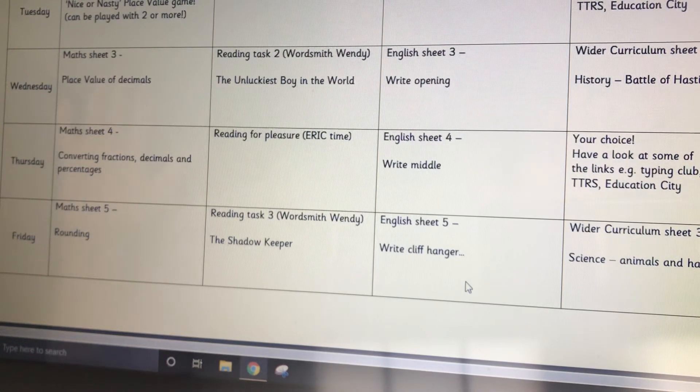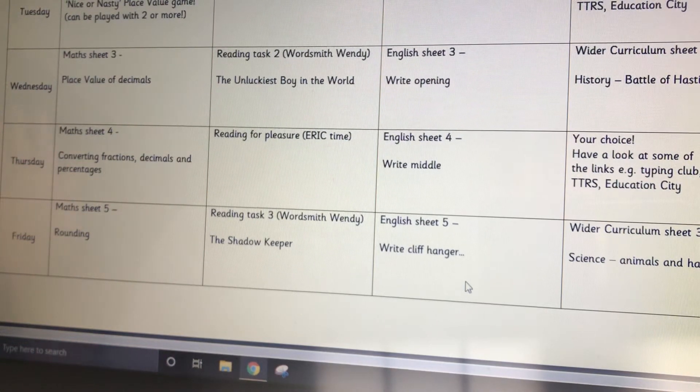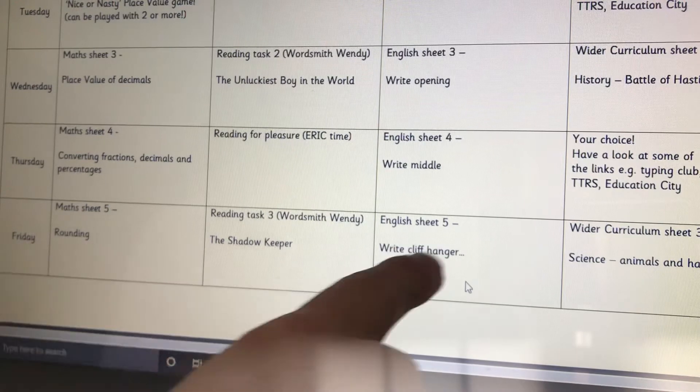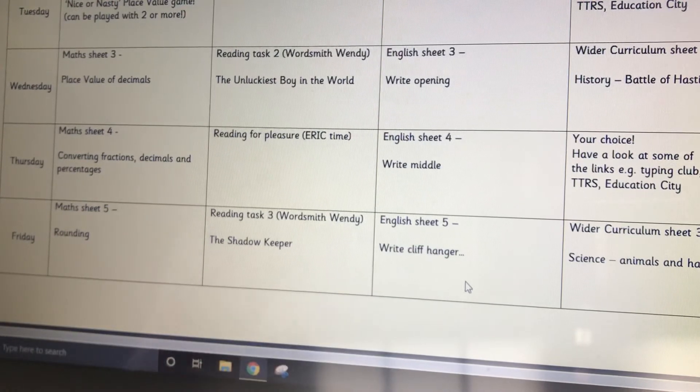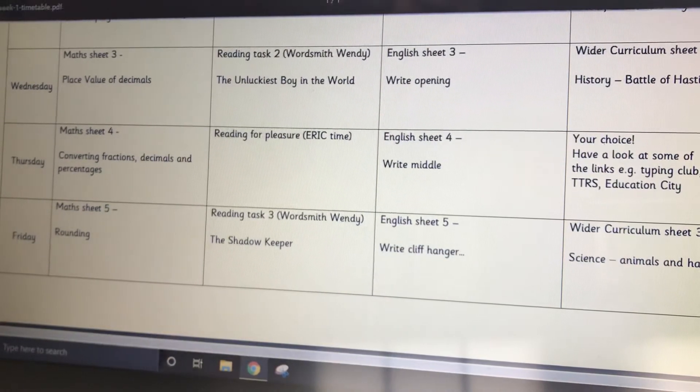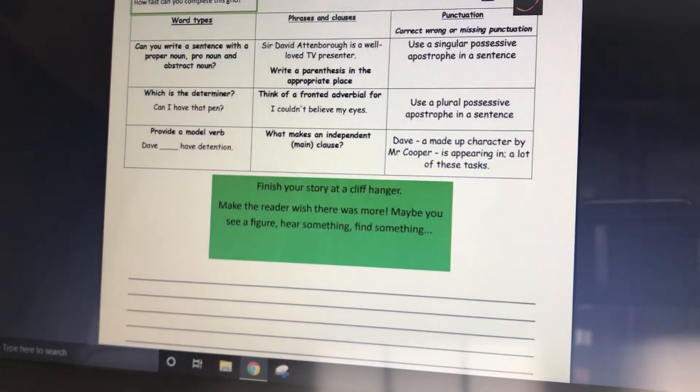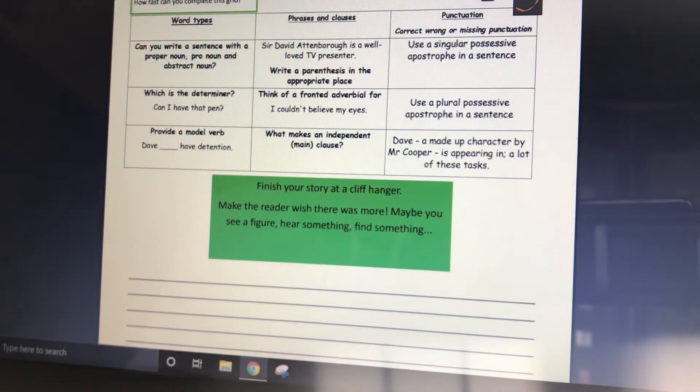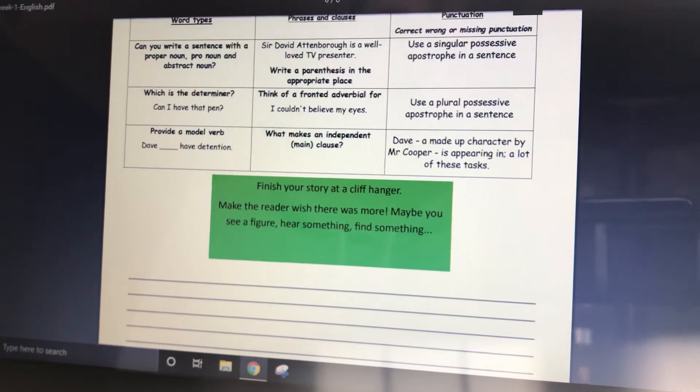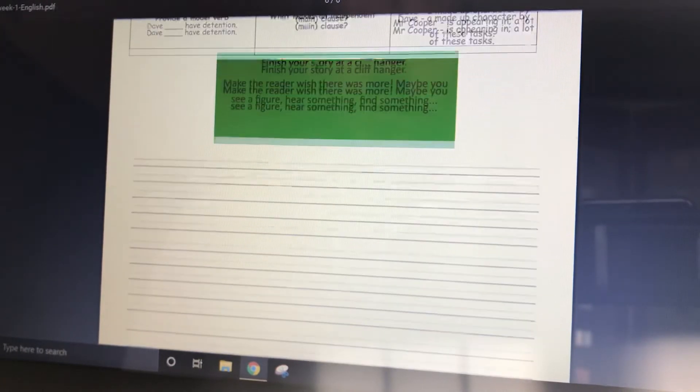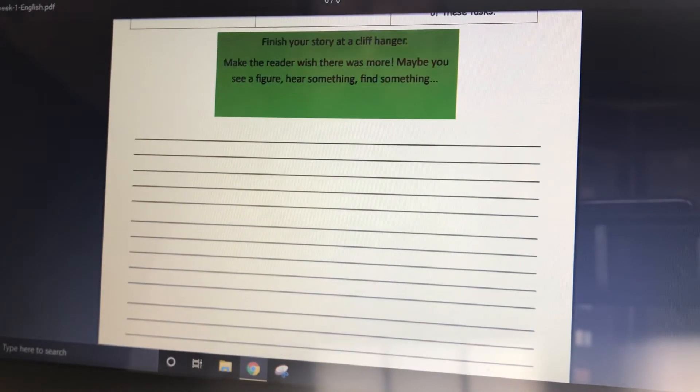Hello Year Fives, it's me again and we are on Friday, English Sheet 5, Write the Cliffhanger. Now I'm hoping that, well obviously first of all, once again apologies for the do now being the same. So once again, you don't need to look at that for today, more time to write.